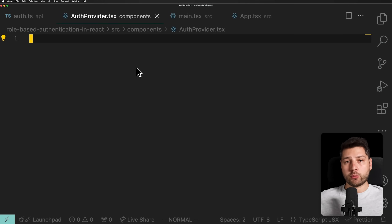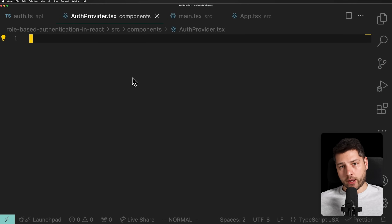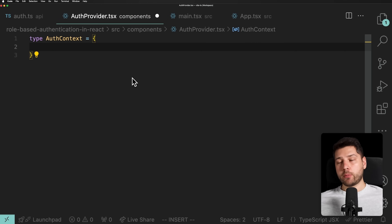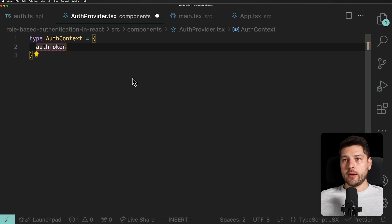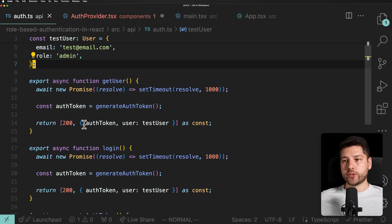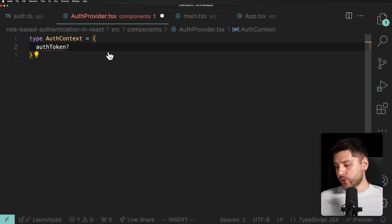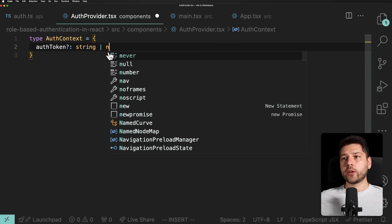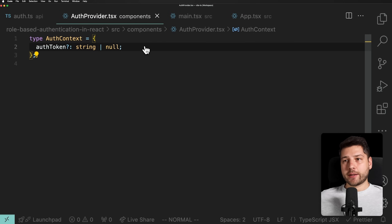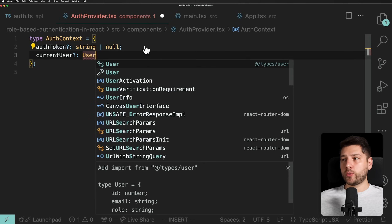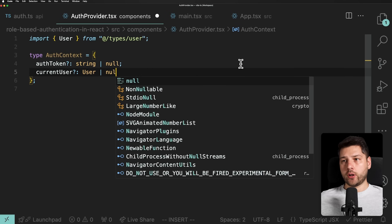I'm not going to spend too much time explaining how the Context API works — I have a whole separate video on it. I'm just going to directly implement it. So first, because we're working in TypeScript, we're going to define the actual type of our context. I'll do type AuthContext, and here we'll put a couple of properties. First, authToken — this auth function returns an auth token, so we want to store that in state. This one is optional, of type string or null. Then we'll do exactly the same with currentUser, also optional, of type User or null.